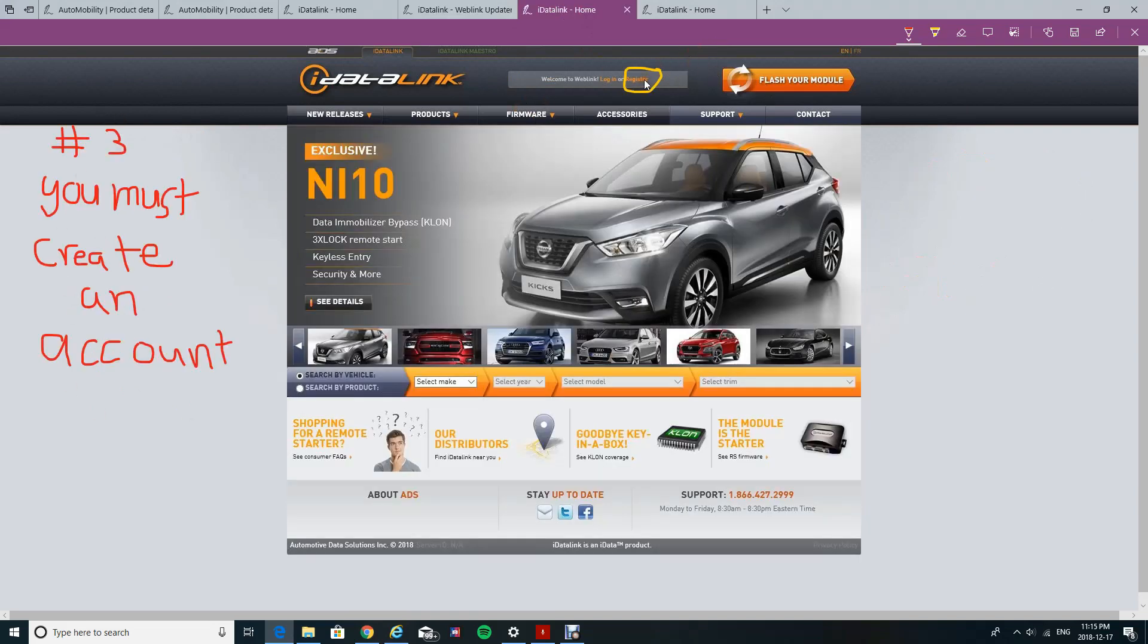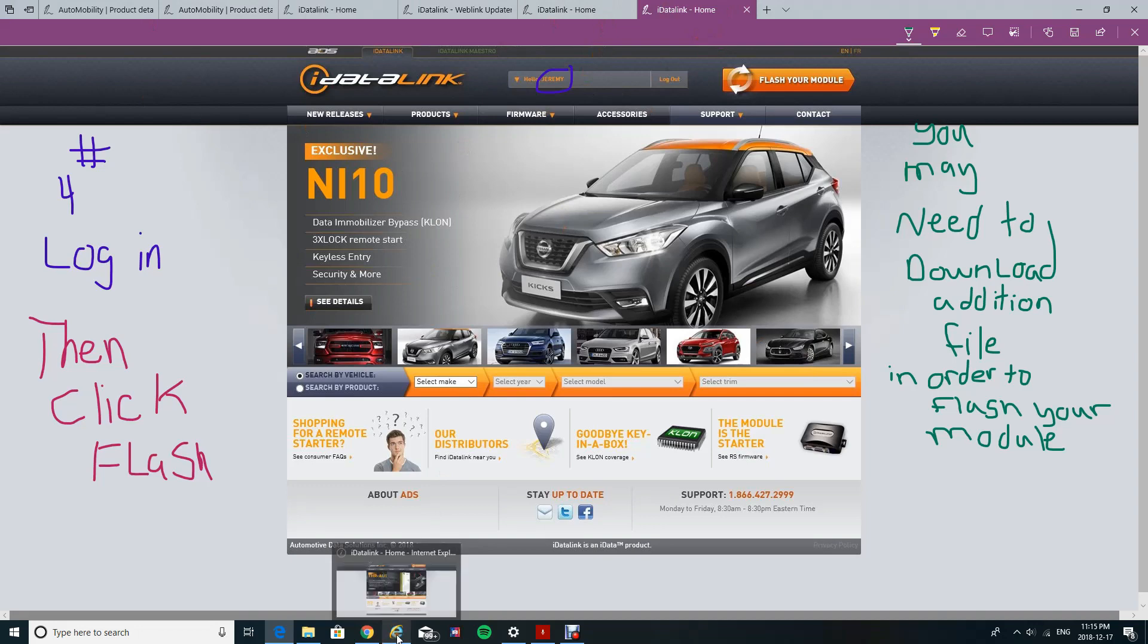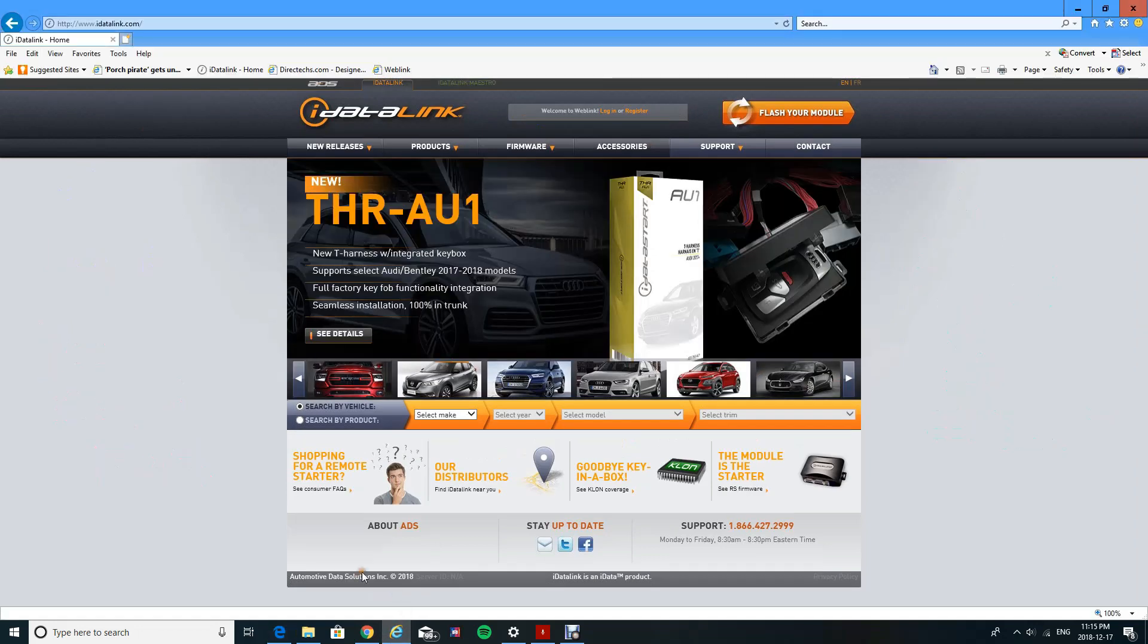Number three, you have to create an account. If you don't create an account, you won't be able to flash your modules. Number four, you can log in, then click on flash. You may need to download an additional file in order to flash your module. This is typical if you don't have those files on your computer, and no, they're not viruses, so they're not going to do anything bad to your computer.